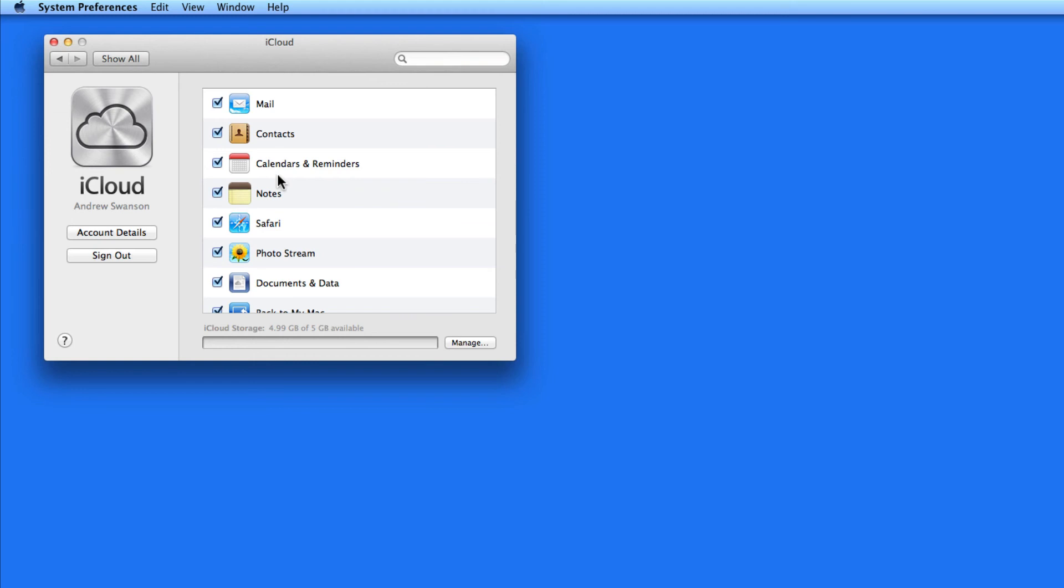Checking the contacts, calendars and reminders and notes options will allow you to sync those items between this Mac and other Macs or iOS devices that are also signed in to this iCloud account and also have those options checked. Checking Safari will sync bookmarks between devices.